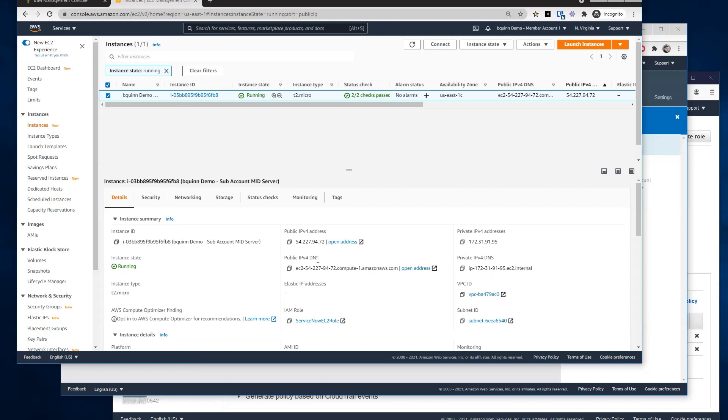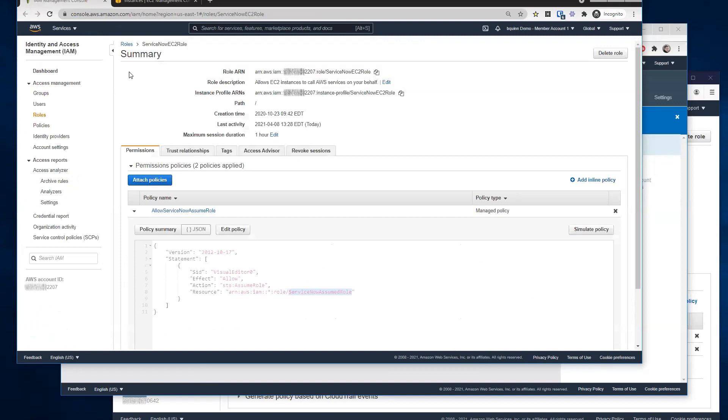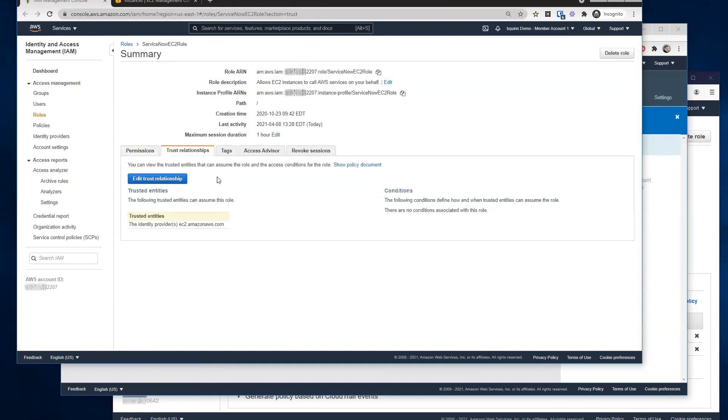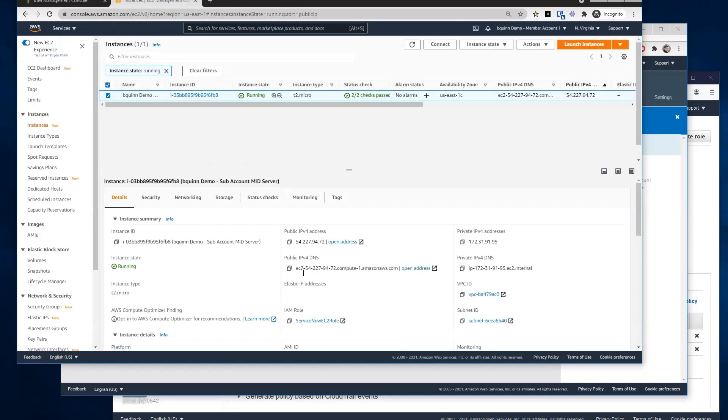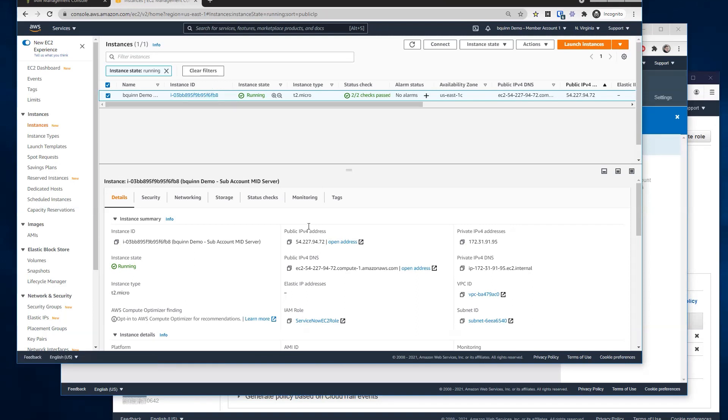One thing to note, when I created this role, it's important to make sure that the trust relationship is to the identity provider EC2, which will allow this role to be attached to an EC2 instance and will allow this EC2 instance to then have those permissions.